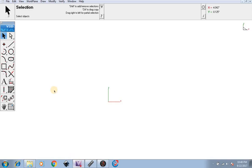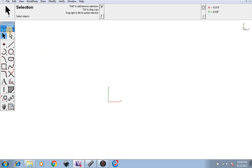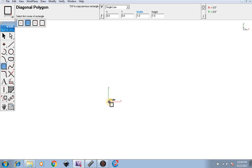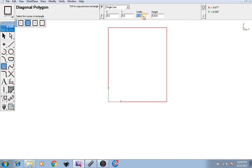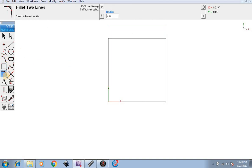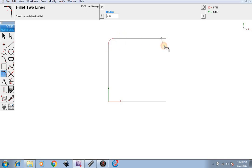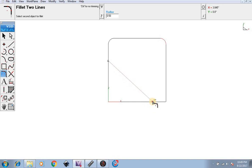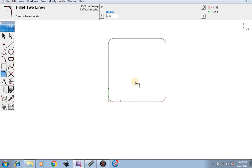First, open up ViaCAD. I'm going to select the square tool, find my origin, click and drag to make a 5 by 5 square. Now I'm going to take my radius tool and fillet the lines at 0.5.